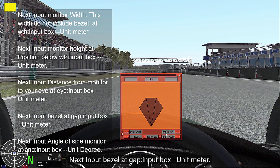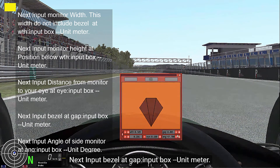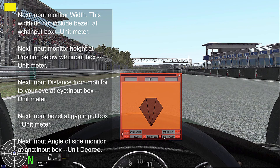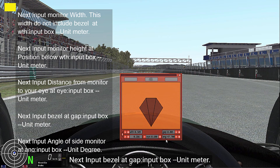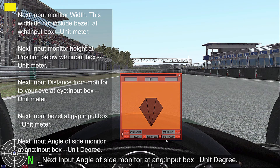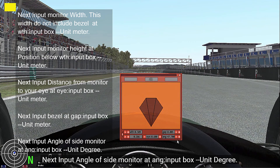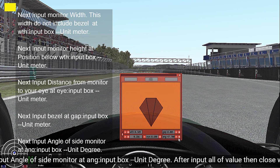Next, input bezel gap in the GAP input box. Unit: meter. Next, input the angle of the side monitor in the ANG input box. Unit: degree.